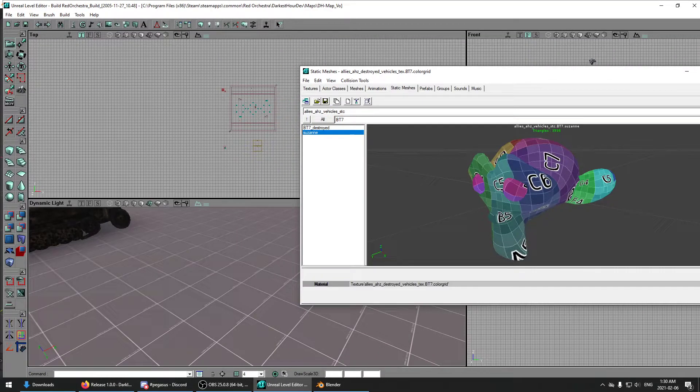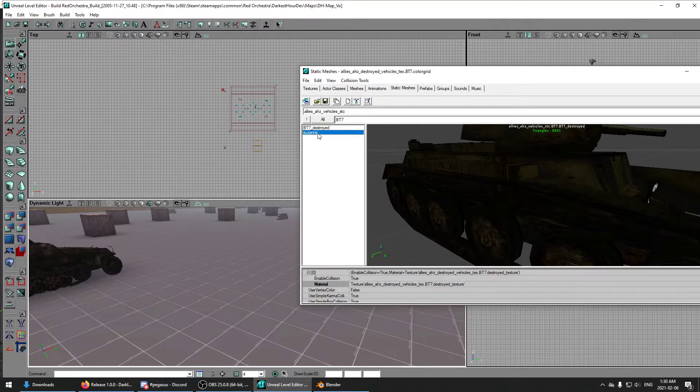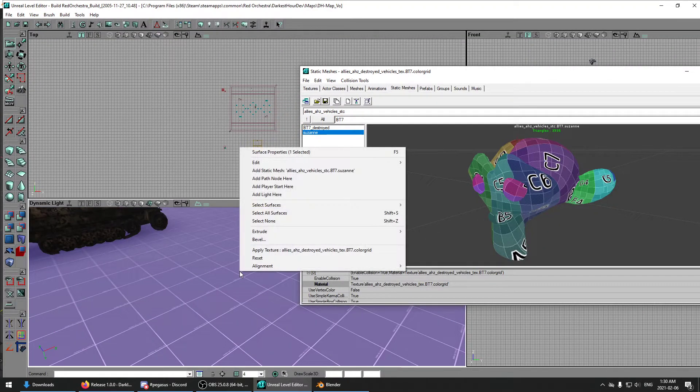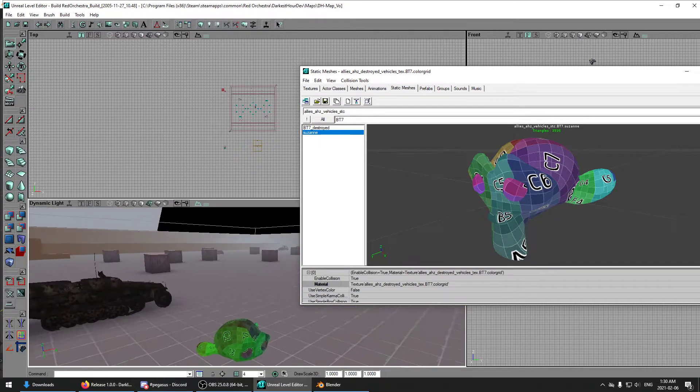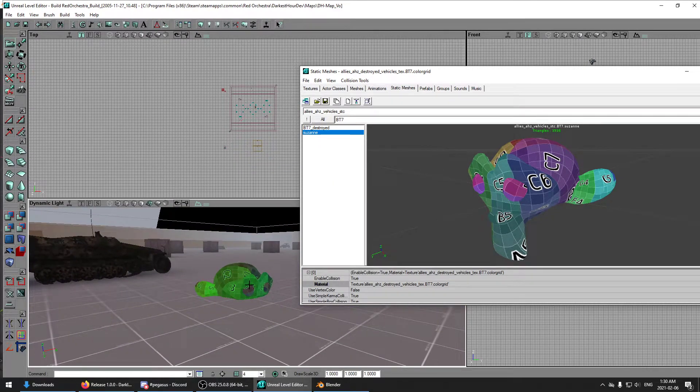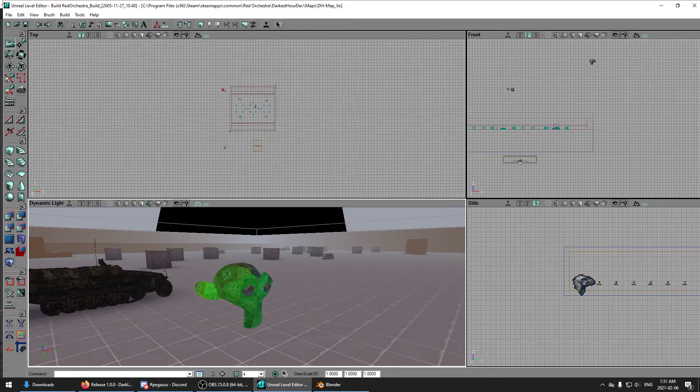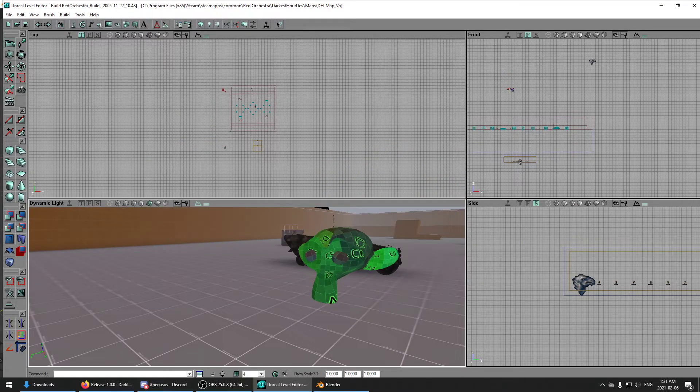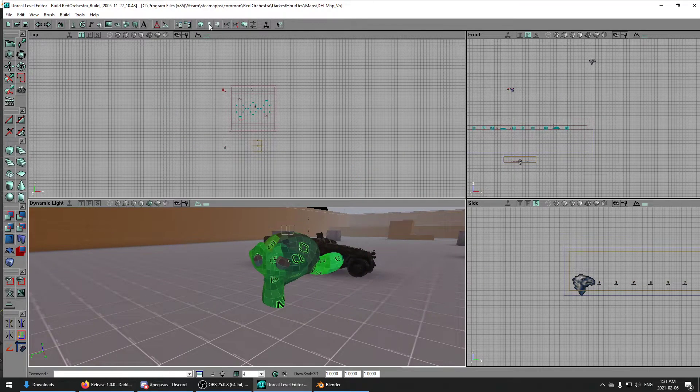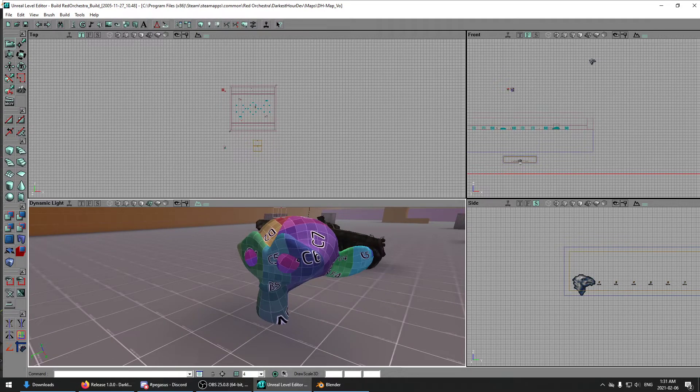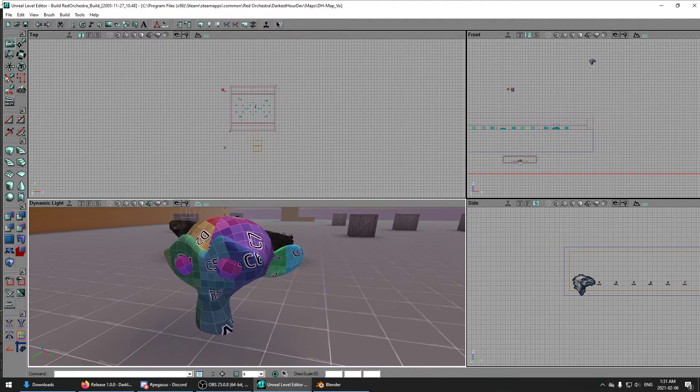So now let's throw her in the game. Build that lighting, and bam, there you go.